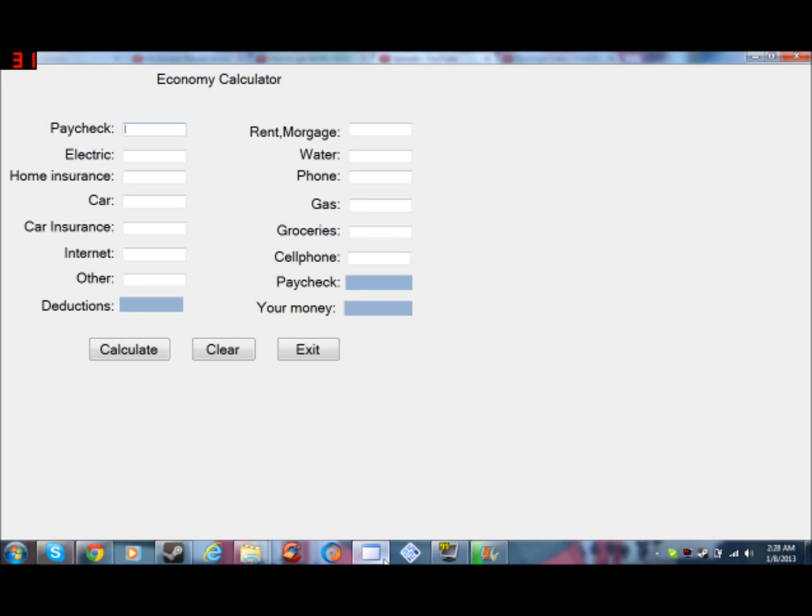Basically what it does is you input your paycheck, then input all the expenses you have during a month. Over here where it says Paycheck, it shows your paycheck, the deduction is all the expenses, then the expenses get subtracted from your paycheck. And where it says your money, it tells you how much money you have left.